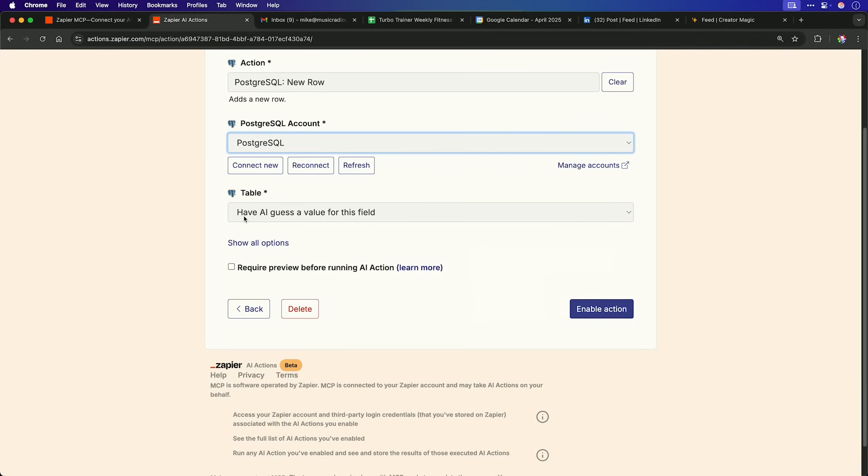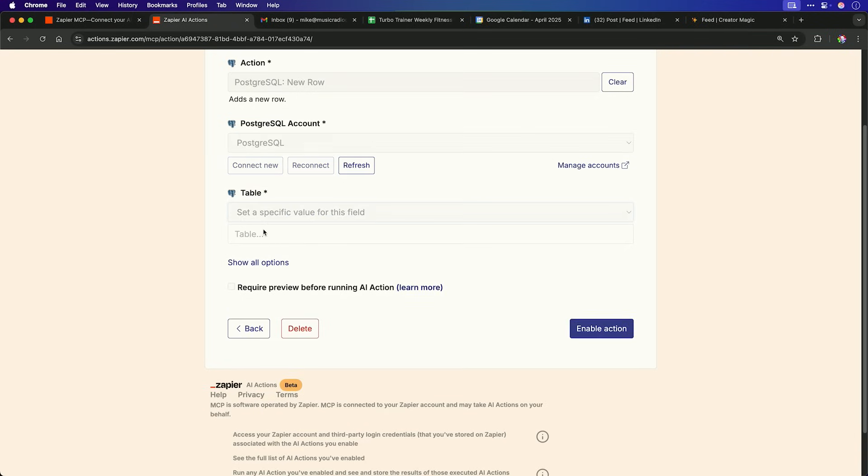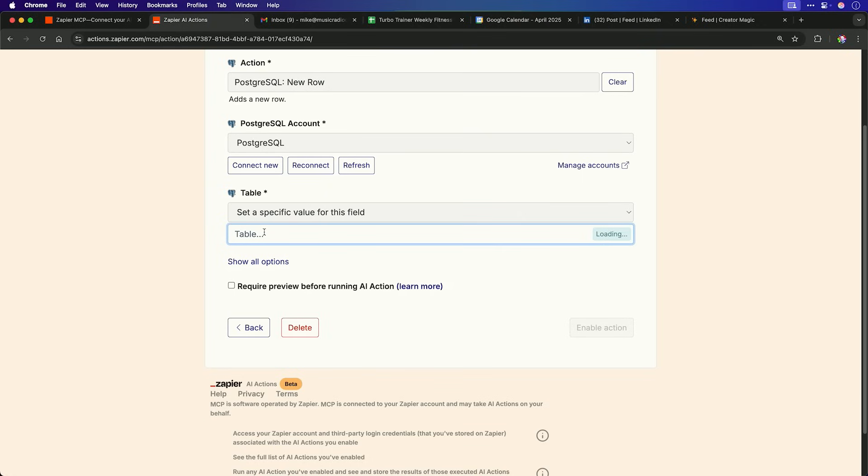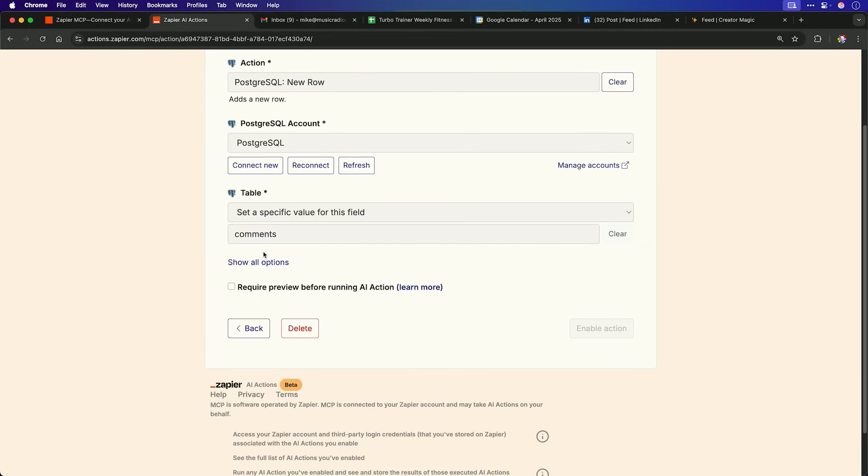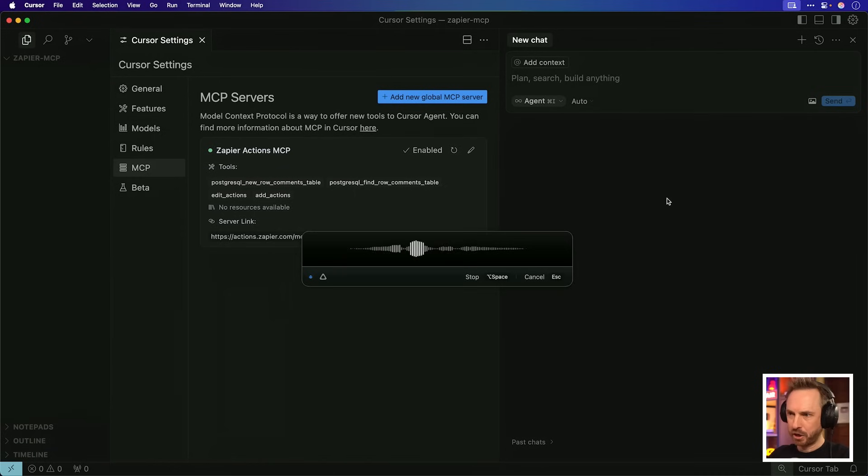Now we'll create an action to create a new row. Again, same account. And of course, we want to set a specific field for the table because in this particular instance, I am going to be working with the comments table, but everything else can be left as is and I'll enable that action.